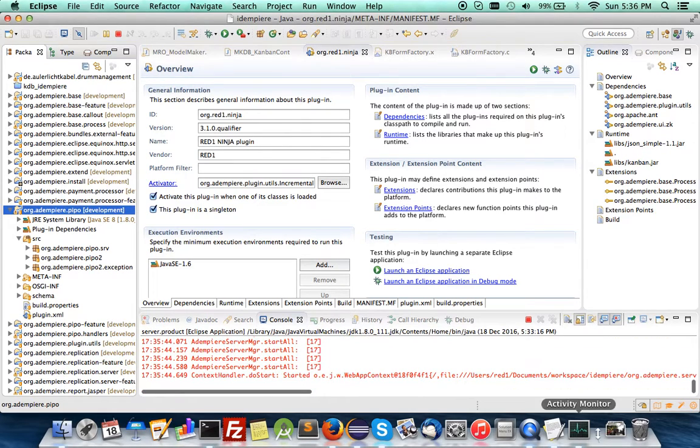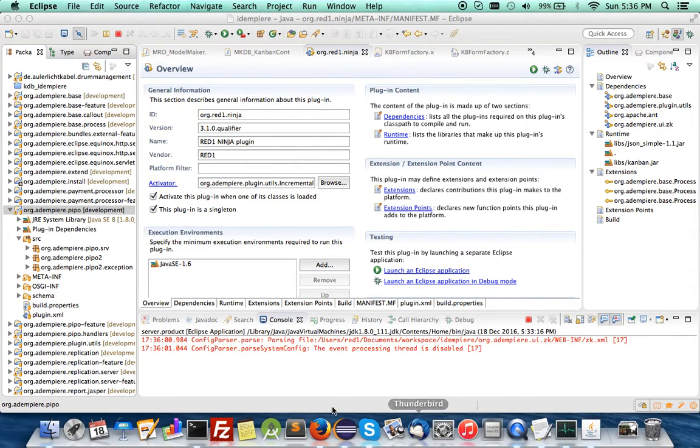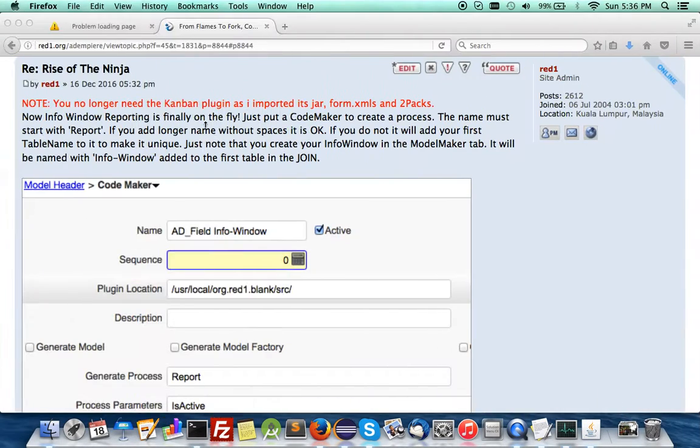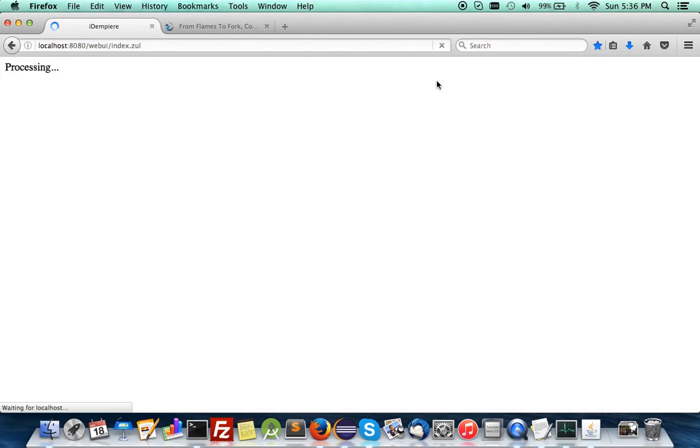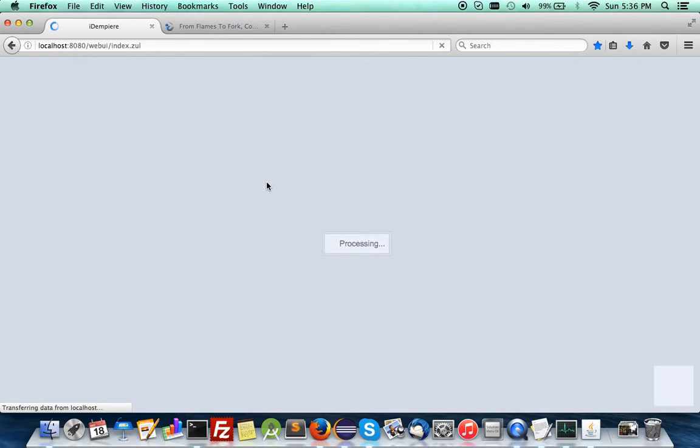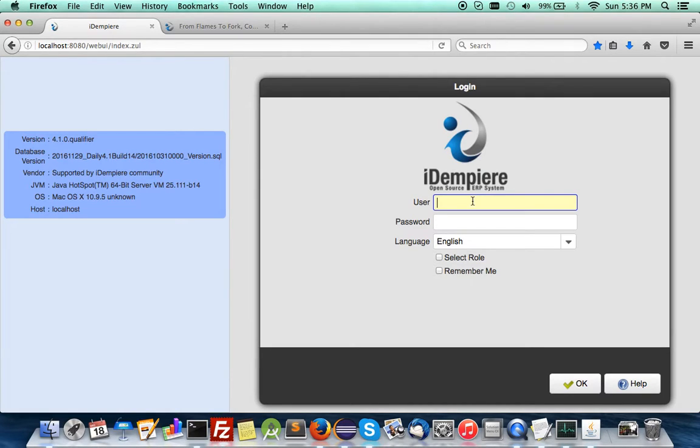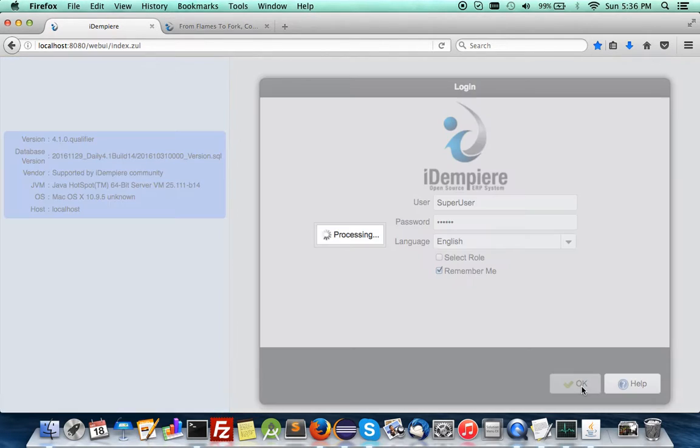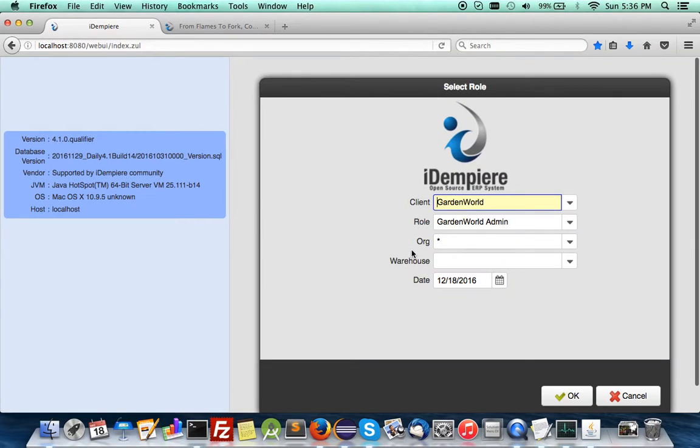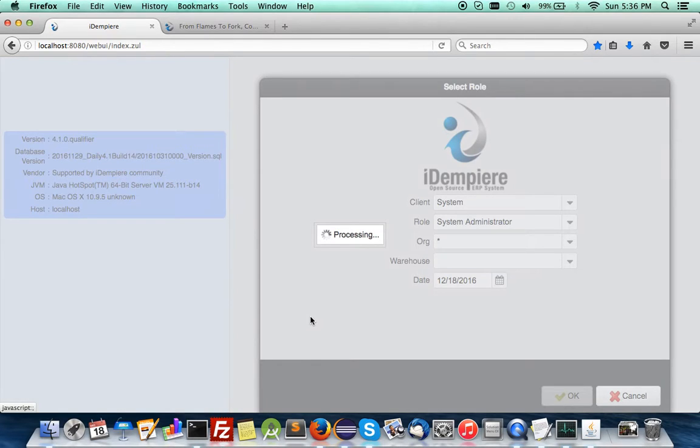We're still waiting for the application to come up. Any second now - yes it's here. So we log in. It's a fresh iDempiere instance 4.1 together with the Ninja module creator and Kanban board incorporated into it. Let's get going, login to the system.